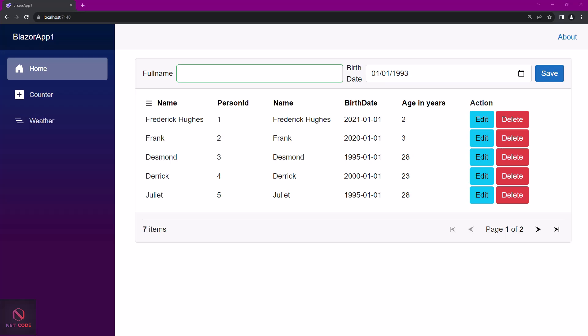QuickGrid is a high-performance grid component for displaying data in a tabular form. It is built to be a simple and convenient way to display your data, while also providing some powerful features such as sorting, filtering, paging, and virtualization.